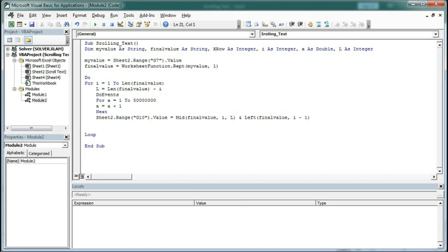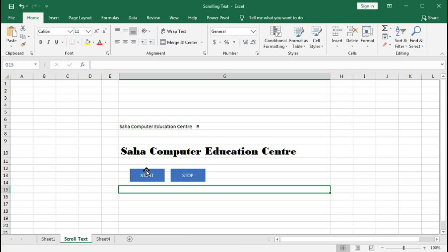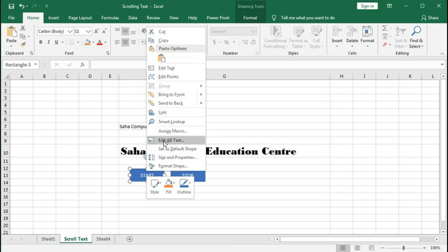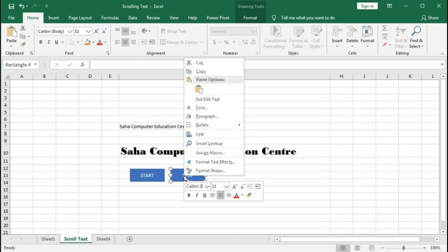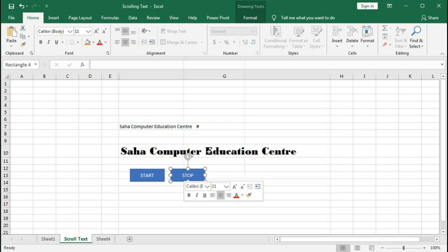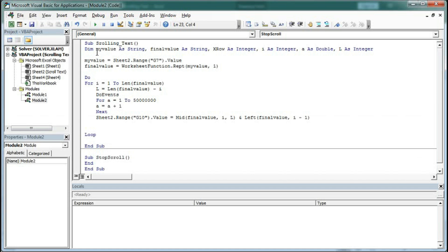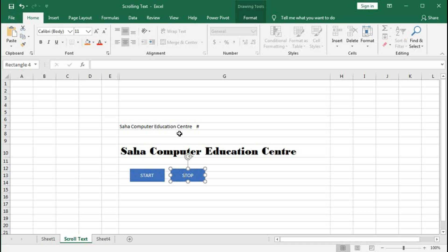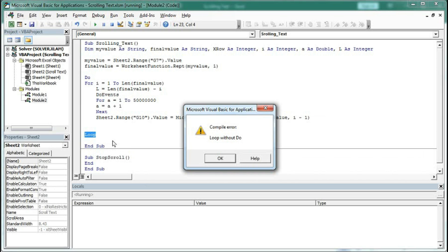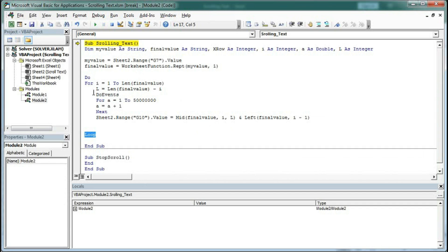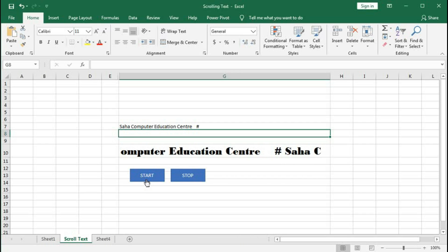So we have to create the macro for stop. Type 'Sub stop_scroll' and within this just put 'End'. Save it. Right click, assign macro - scrolling_text for the start button, and assign macro stop_scroll for the stop button. Save this. Now if I click on start - here is a mistake. We have started a For loop but did not give the Next. Reset this one. Go to Excel and click on start. You can see the text is scrolling now. Click on stop - it stopped.